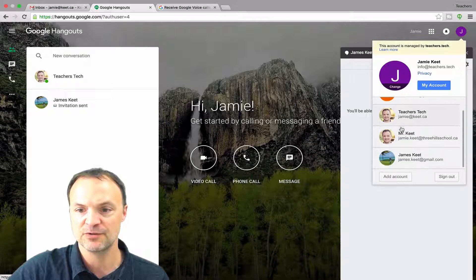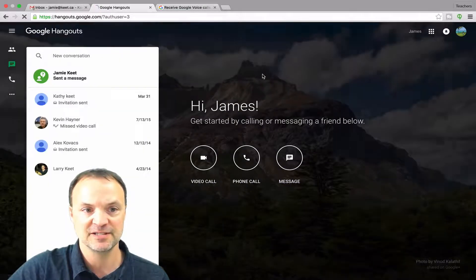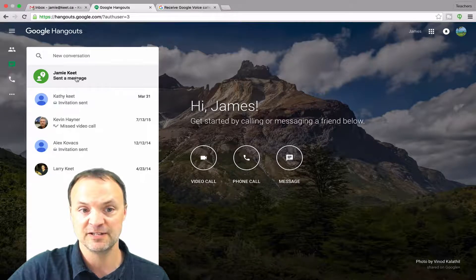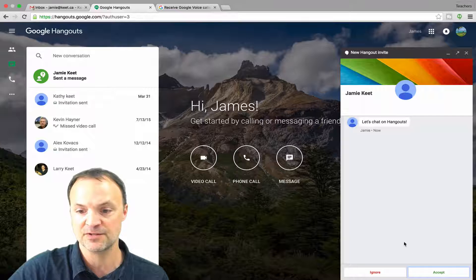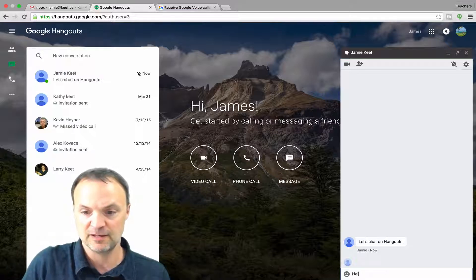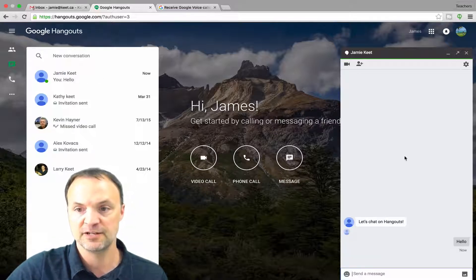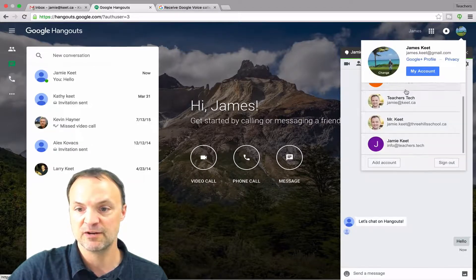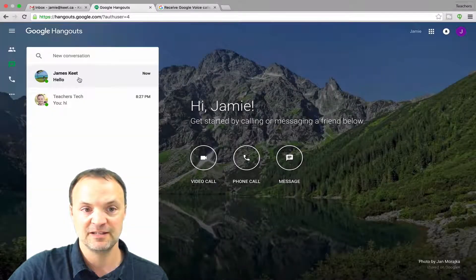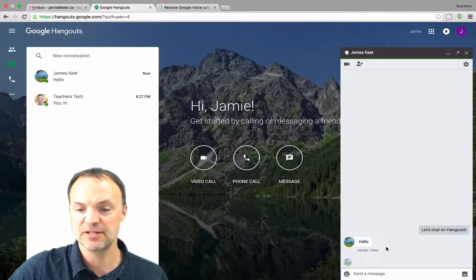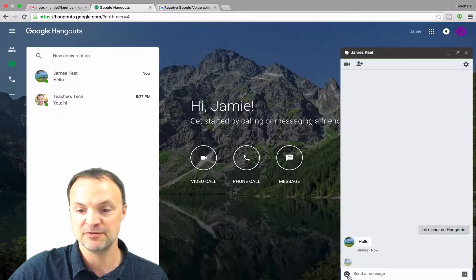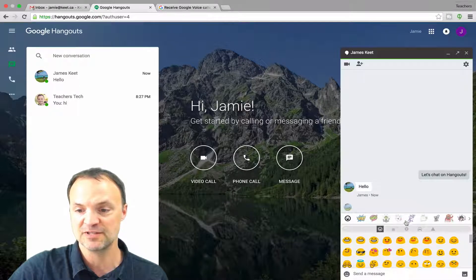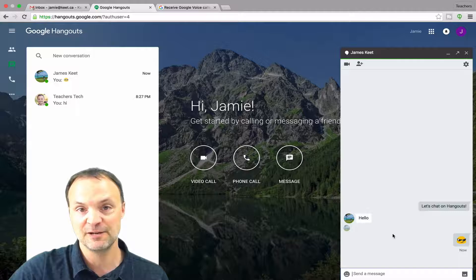I'm going to quickly change over to a different account, and you can see the invite here — Jamie Keat sent a message. I'll click on it and it says 'let's chat on Hangouts,' so I can ignore or accept. I'm going to accept it and type hello, and if I go back to the original account you'll see the conversation has started. You also have all the emojis you can send — if I click on them you can see all the different ones available, there are lots of them to use.